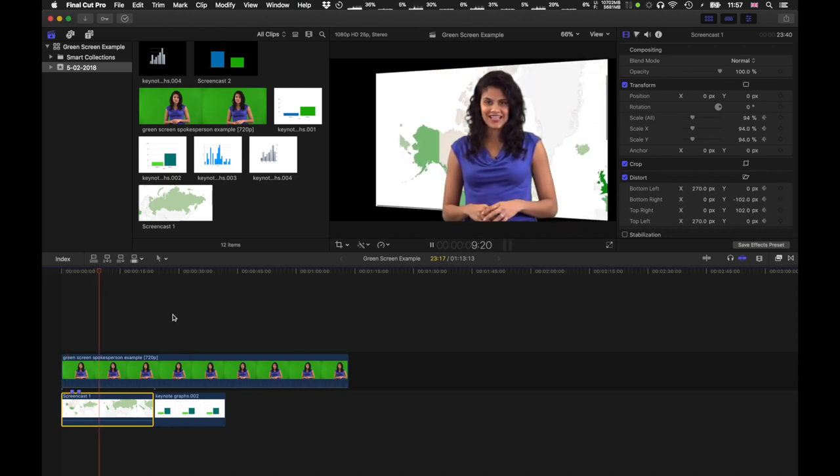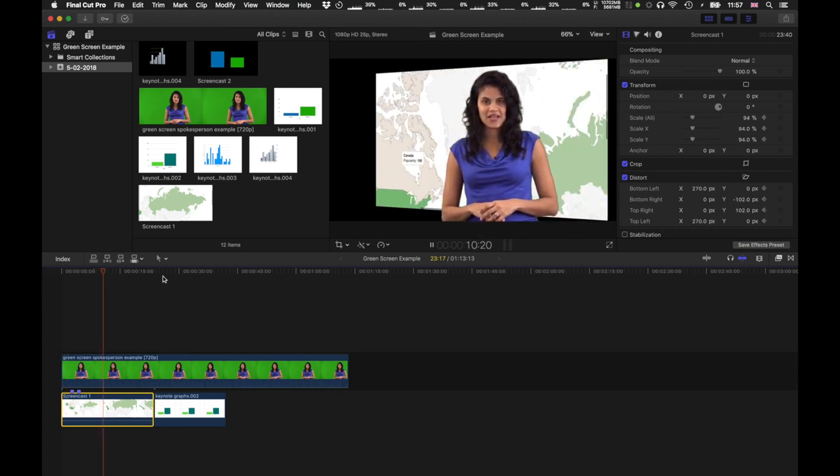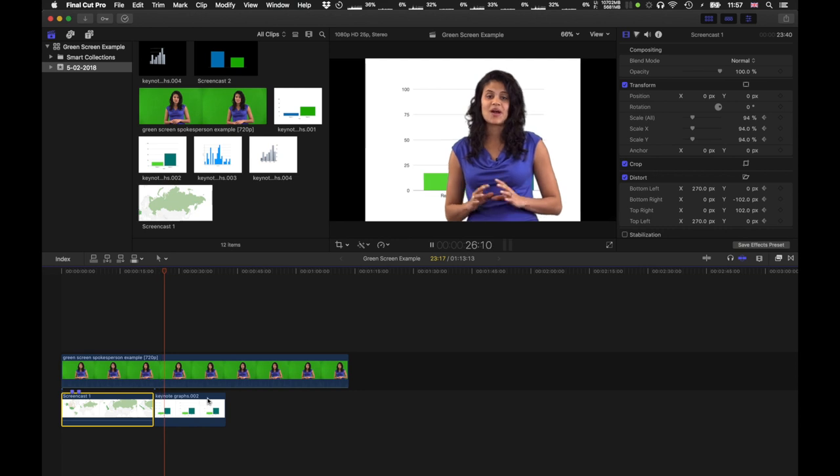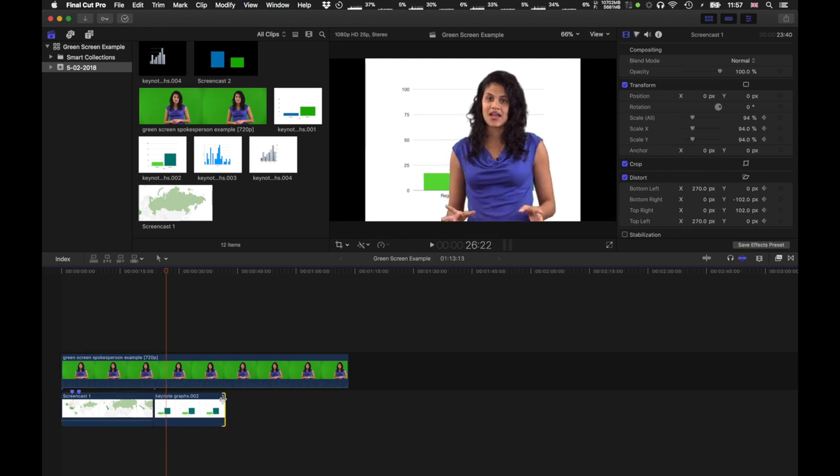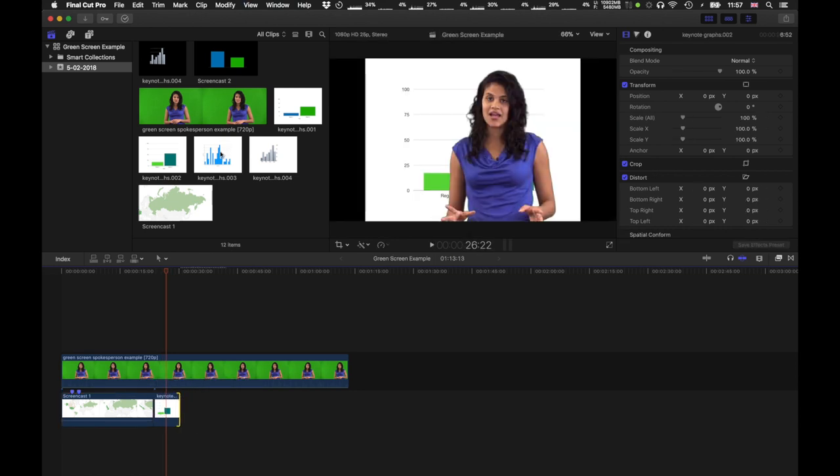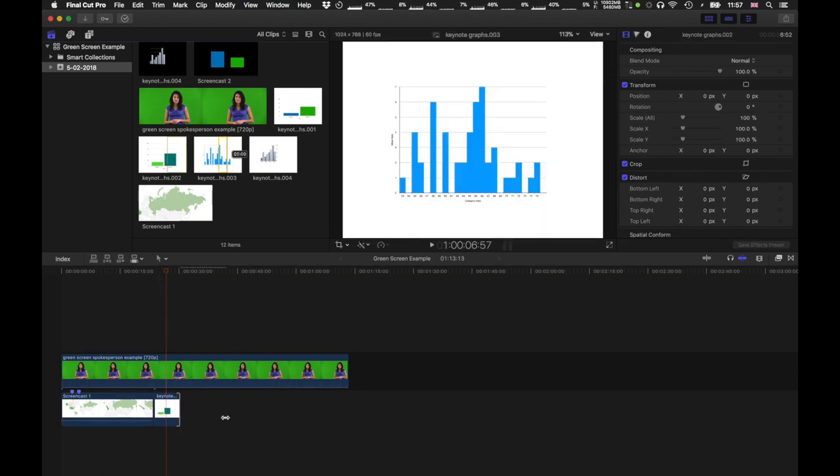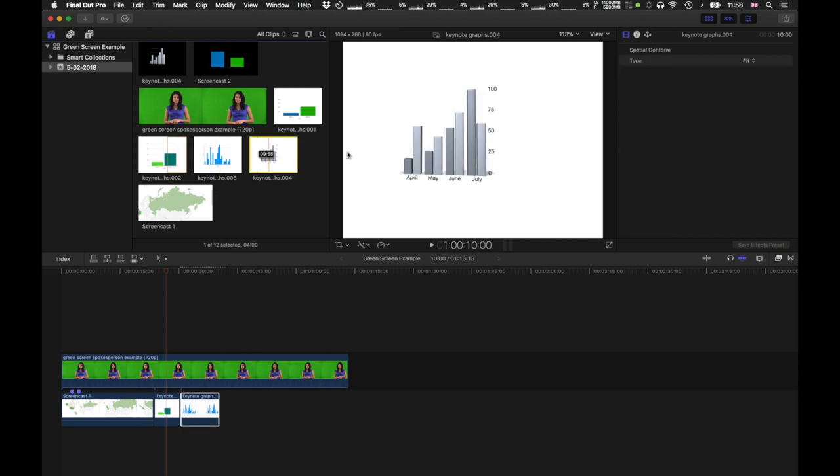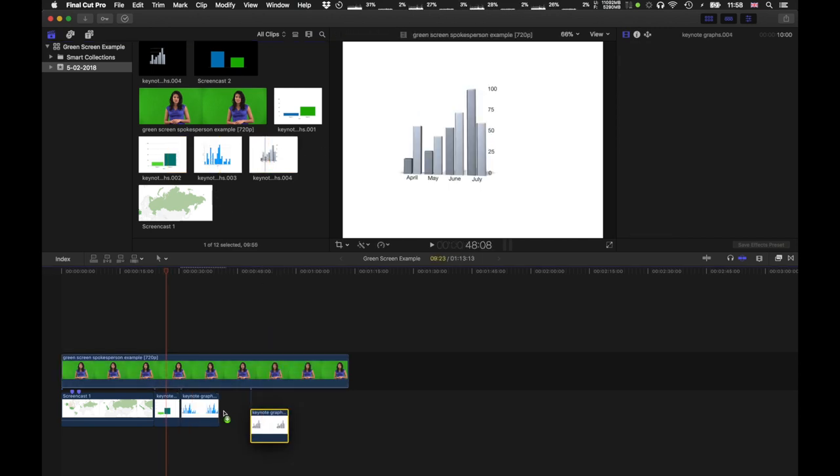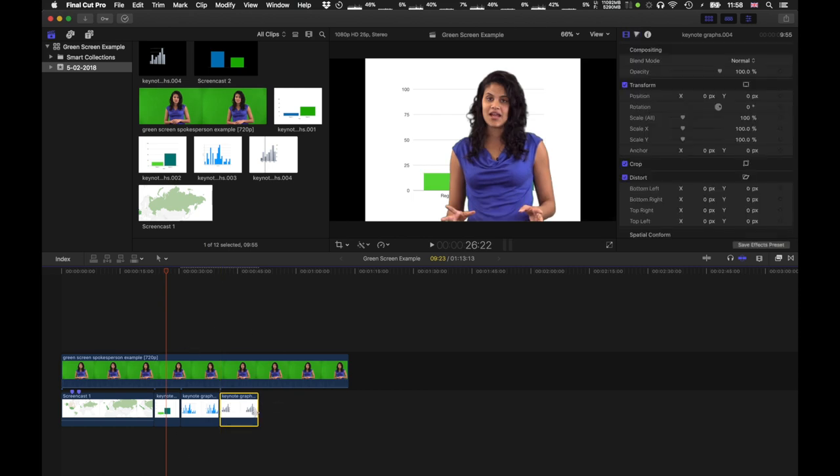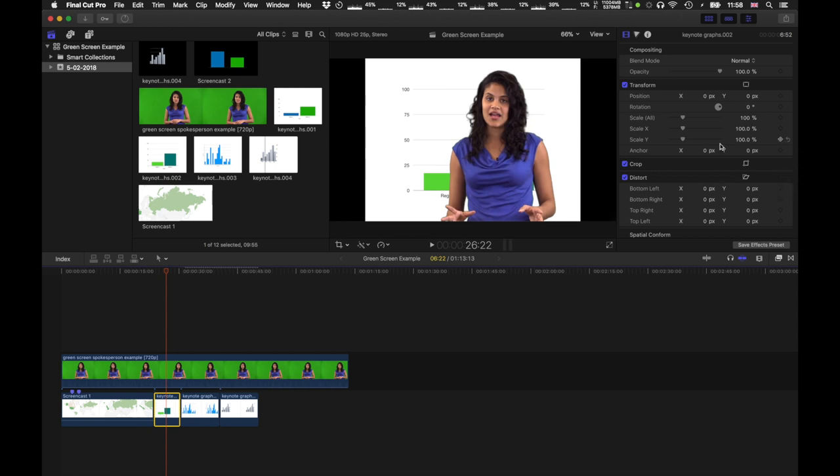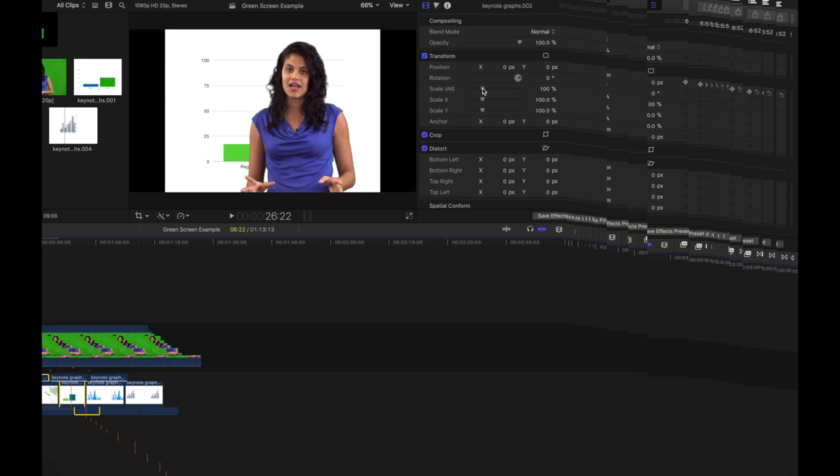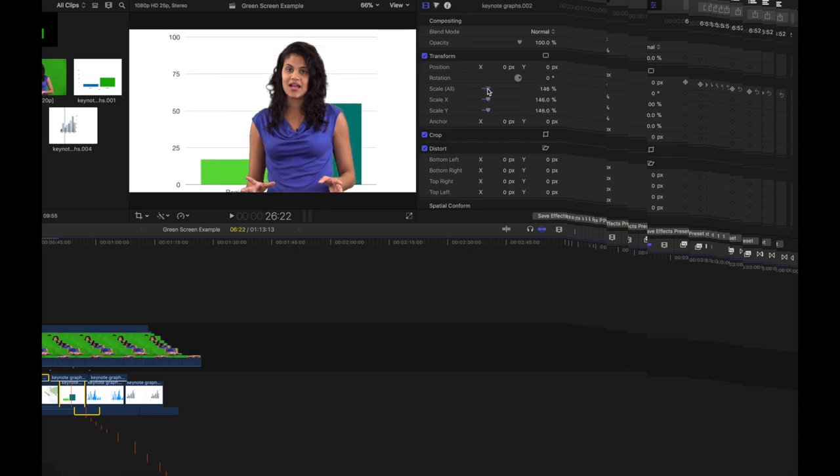We can have a few slides, different ones. Once again, importantly, the footage has to be underneath the green screen footage. Of course, with the slides, we might want to change their location. You can fiddle with their position, their scale, their size. If you want to make smaller slides, for example.